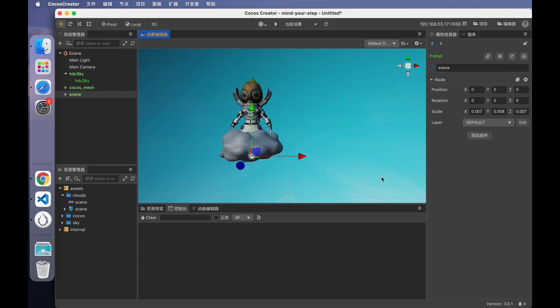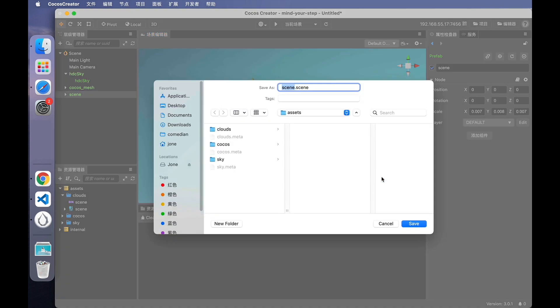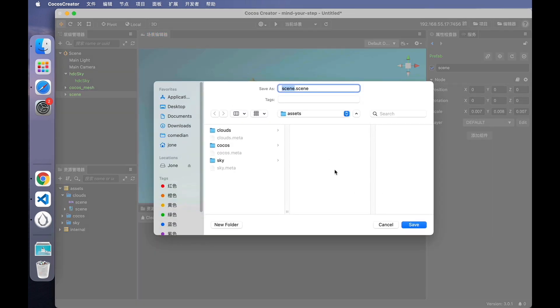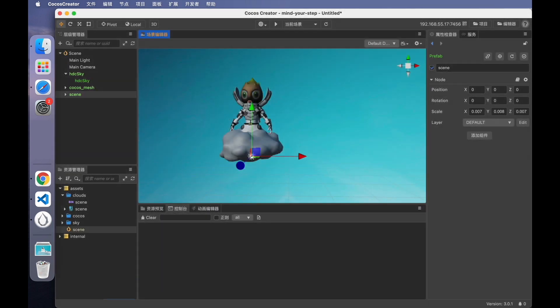Save the scene. You better save scenes often when making games to avoid data loss when some errors occur in the editor. That's all for today. See you in the next video.